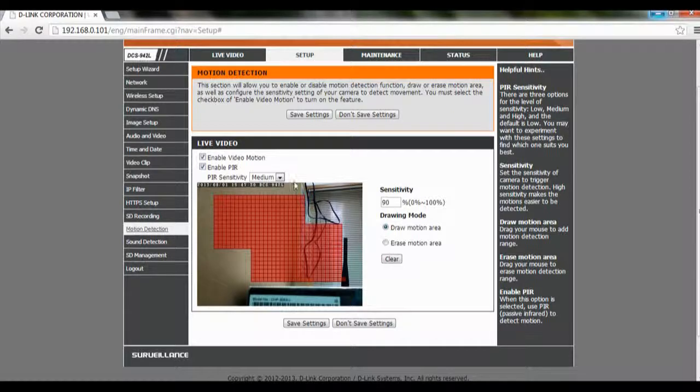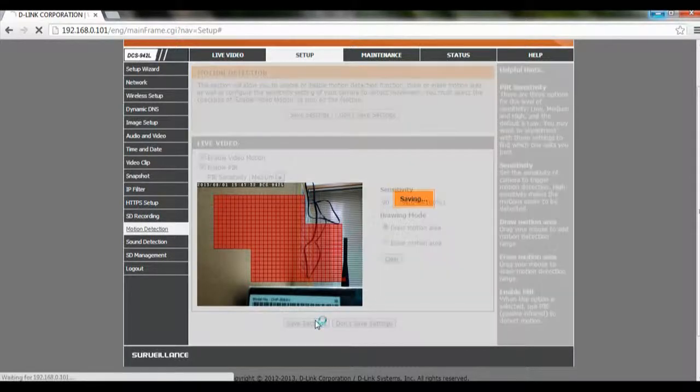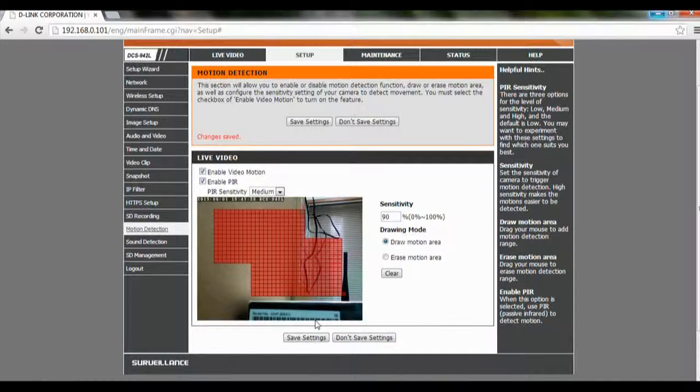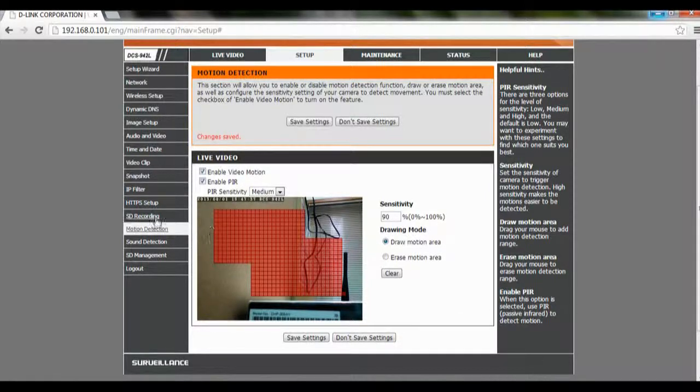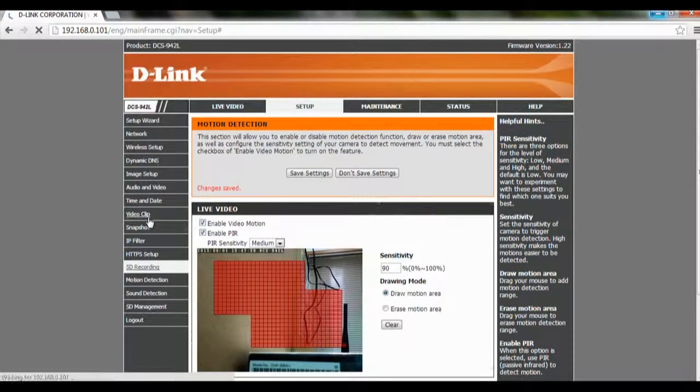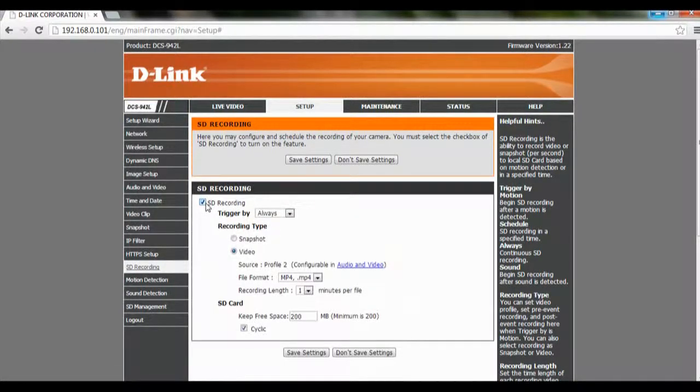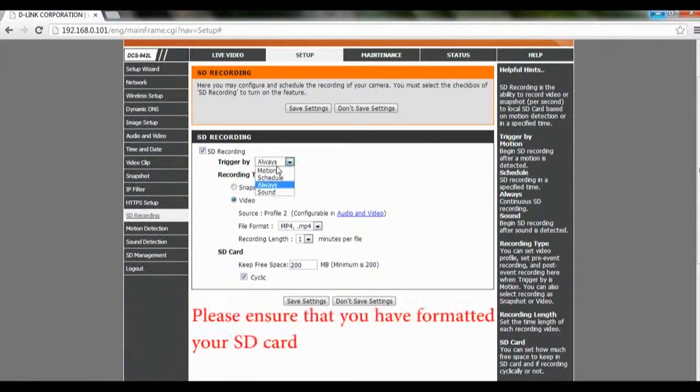After you've done that, you can click on Save Settings. And after you've done that, we go over to SD Recording and check on SD Recording. We're going to trigger by Motion.